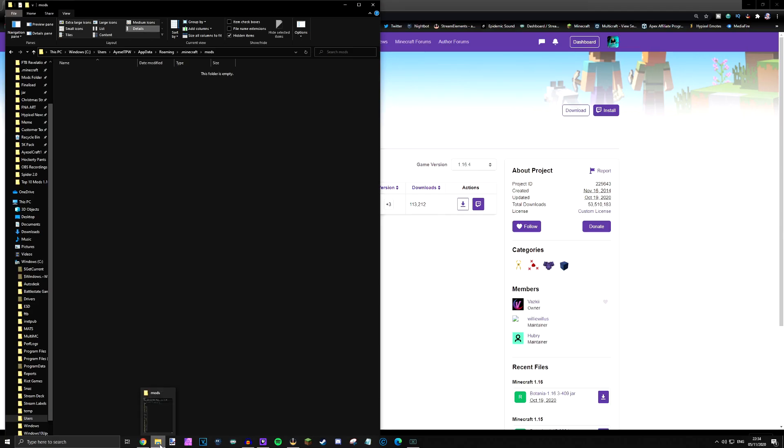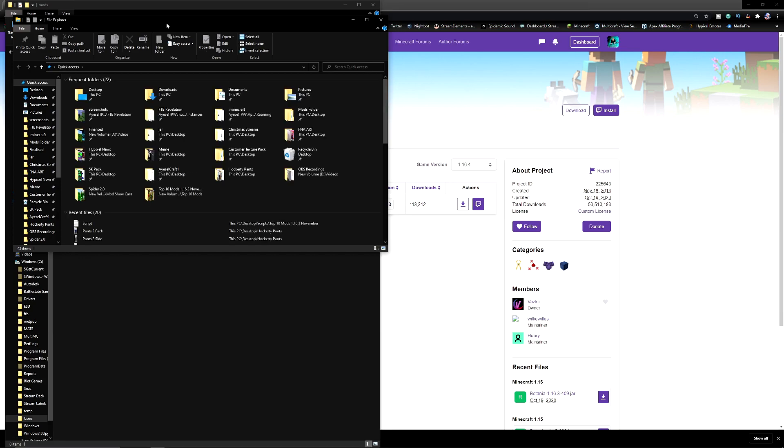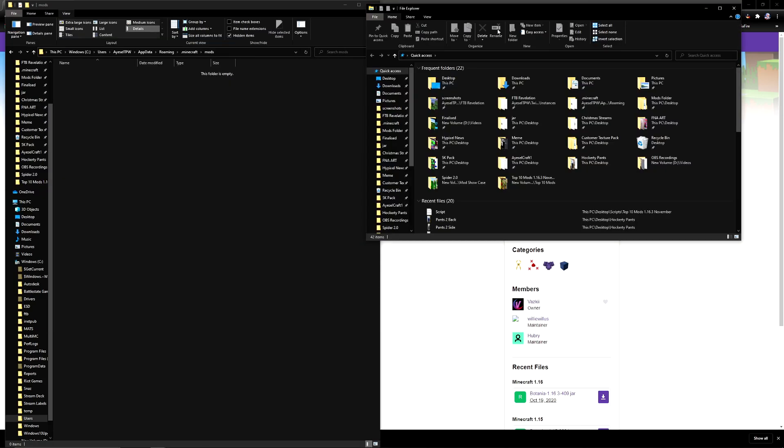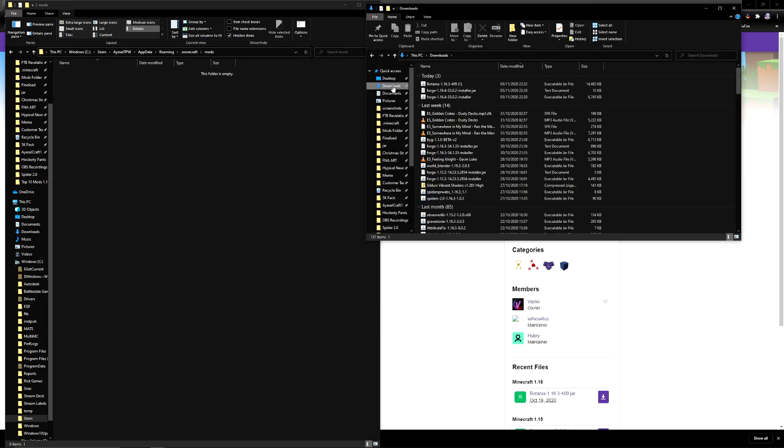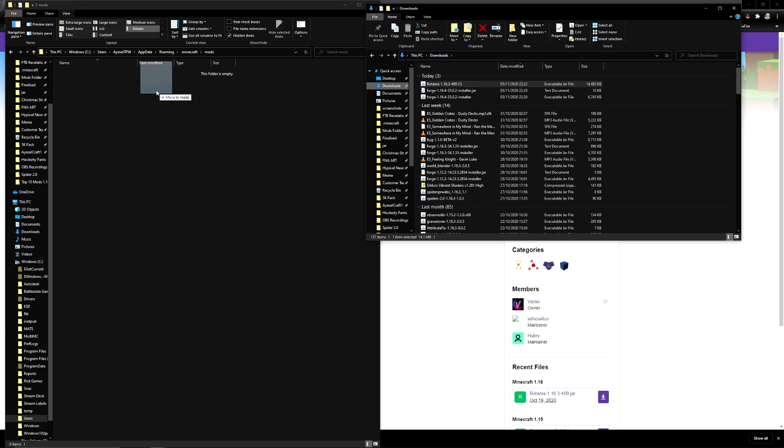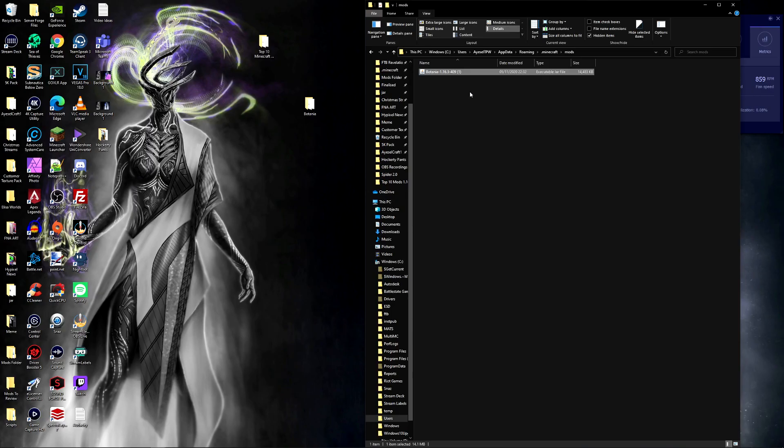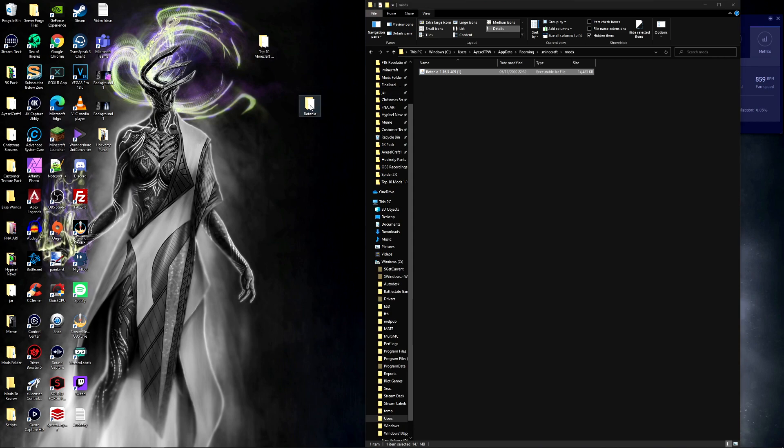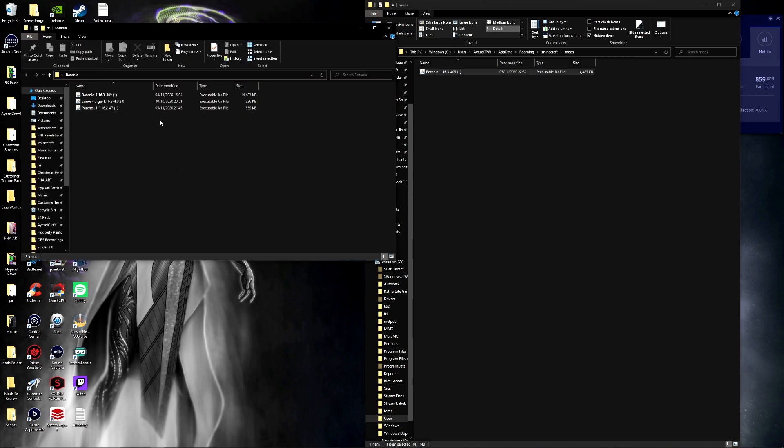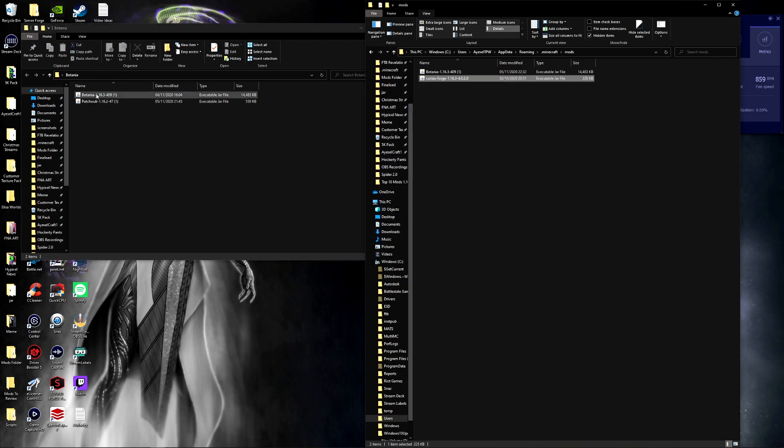You also need to be able to open up the download. The download is over here in your downloads folder and I have the Botania mod in here which I'm going to then just pop into my mods folder. The Botania mod is quite a large mod and it also requires two other mods to work with it. I have the downloads over here. It requires Curios Forge and also Patchouli.